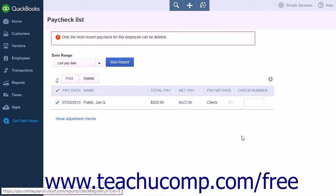If you wish to delete a paycheck older than the most recent paycheck, you will have to delete all of the paychecks that came after the paycheck you wish to delete. You will have to work backwards, deleting every paycheck back to the one that you wish to delete.